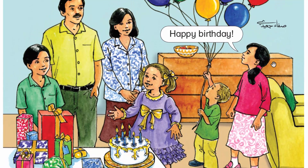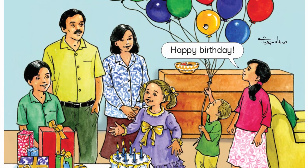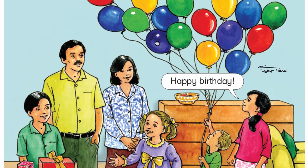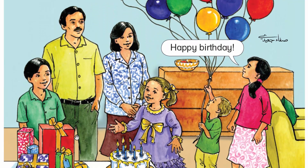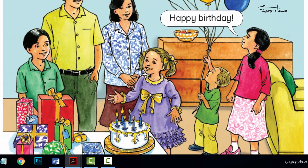This is her party. She has a cake. It has six candles. She has balloons. Lots of balloons. She has lots of presents, too. Happy birthday, Jamila!